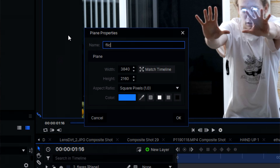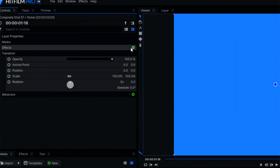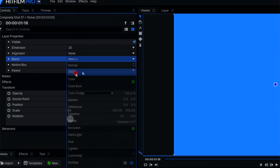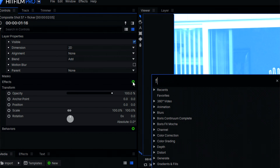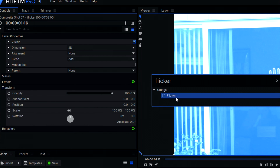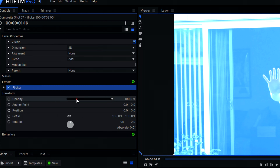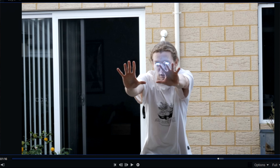I wanted to add a bit of blue flickering to the scene, so I simply added a blue plane, set it to add, added the flicker effect, and dropped the opacity. Now we have some nice lighting. However, I hate it. It's missing this big burst of energy — the intensity.